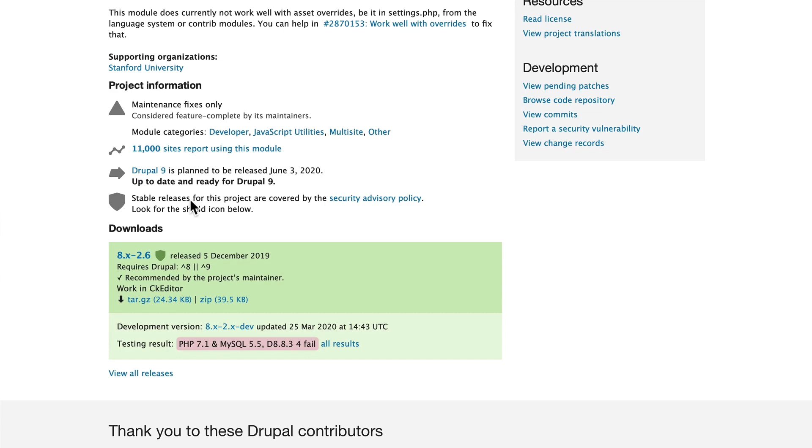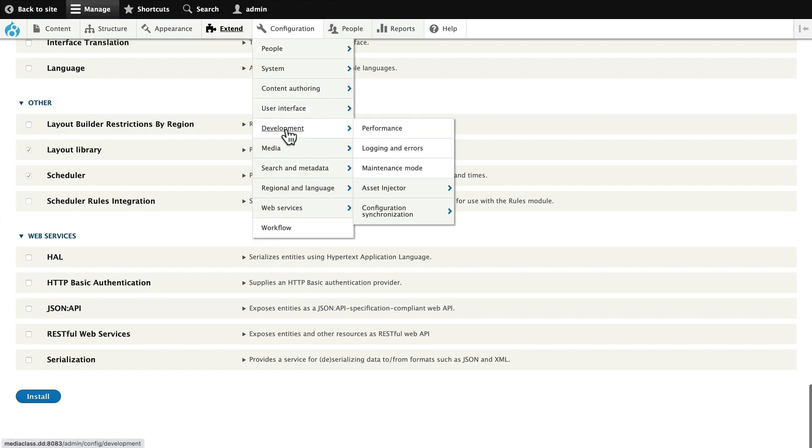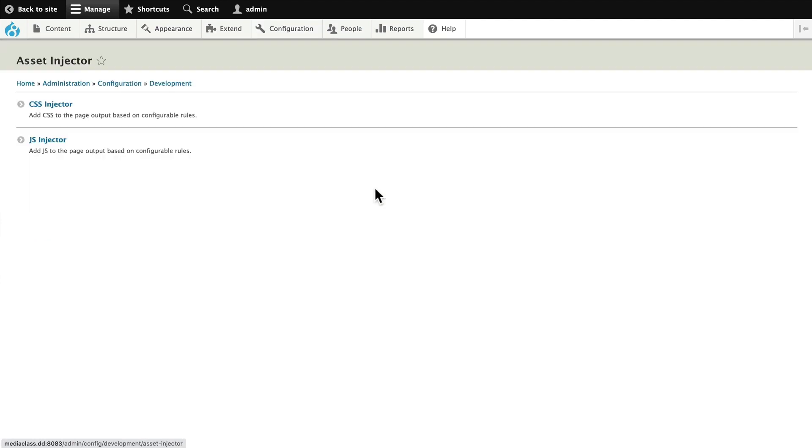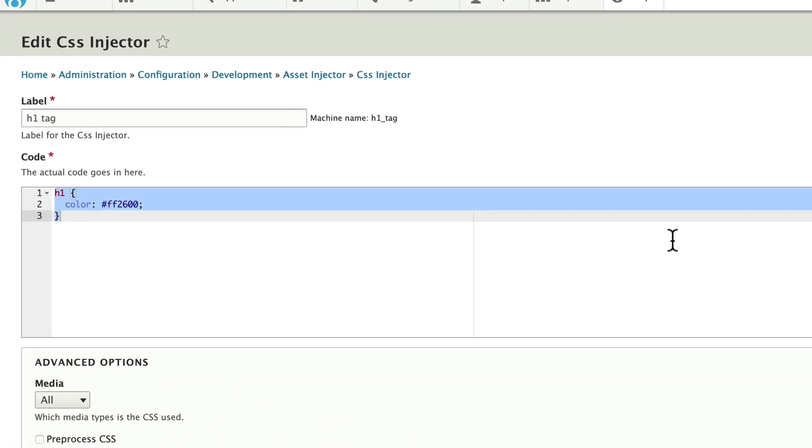Once you install the module, head over to Configuration, Development, and you'll see a new item called Asset Injector. You can choose to inject either CSS or JavaScript. I'm just going to use a simple CSS example to make the point. Click on CSS Injector, and I've already added one, so I'll just edit it.